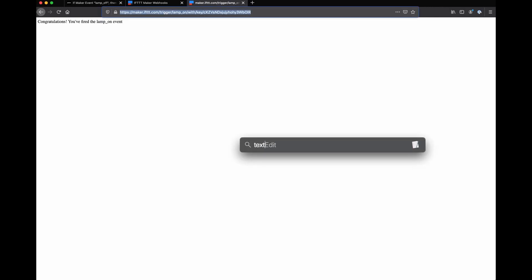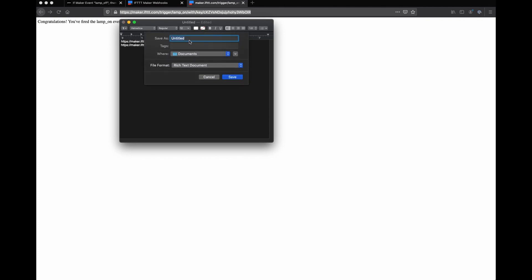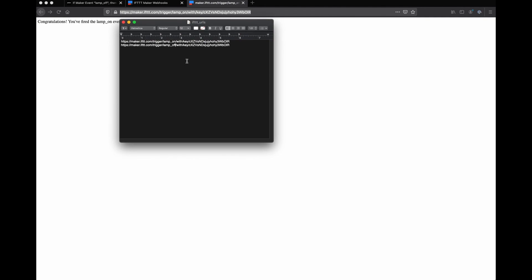Before you move on, just make sure you copy both the on and off URLs somewhere safe — just store them in a text file for now. Alright, if you're still with me, I promise the remaining steps should go quicker. On to part two: we're going to install Python — Python 3 specifically. Don't mess that up.